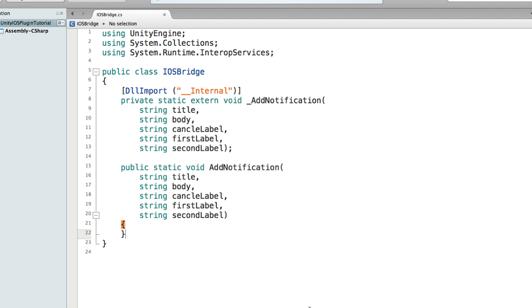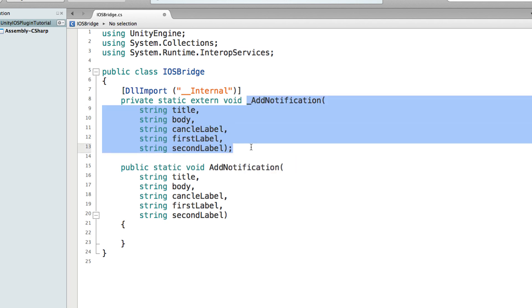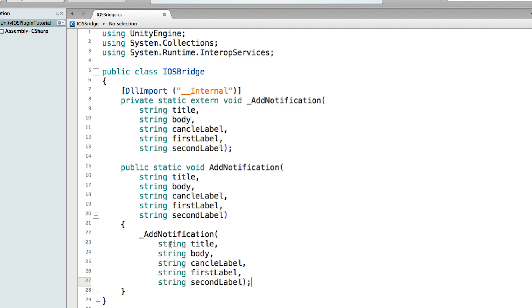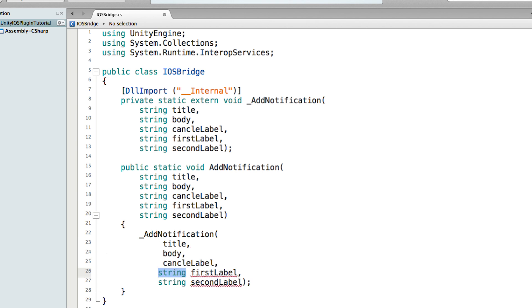And pretty much when we call this AddNotification function from the iOS Bridge, it will just call this. Let's remove it.